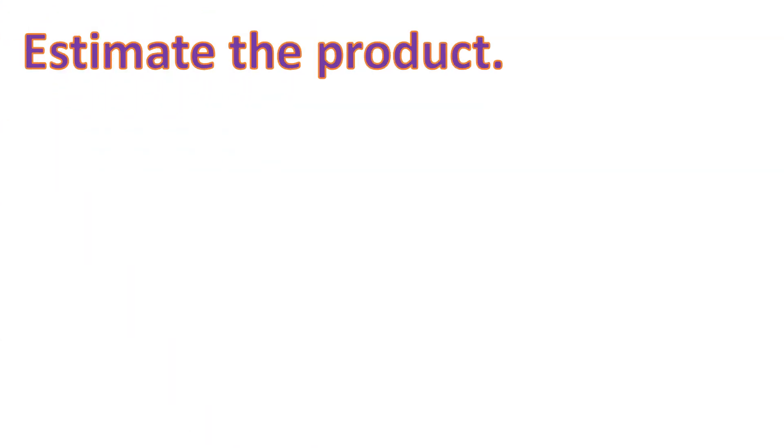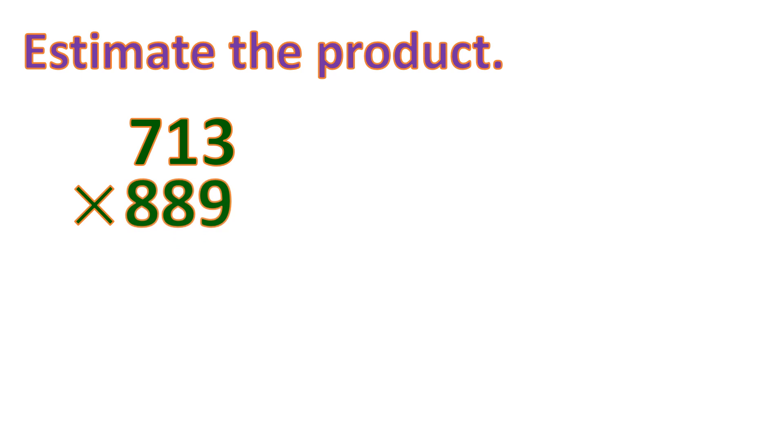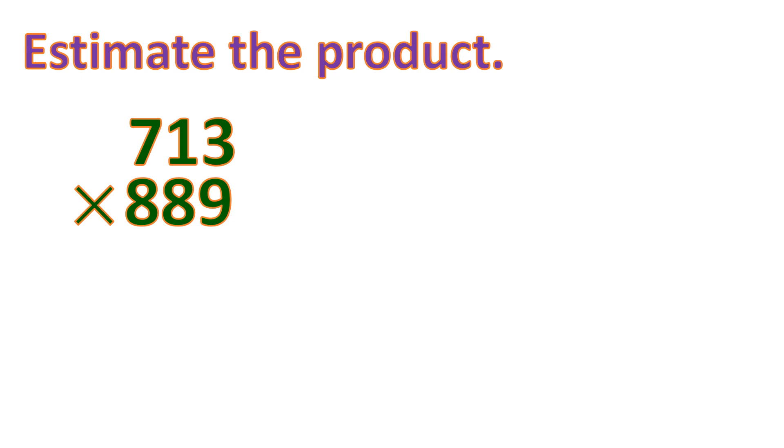Now how about this example: 713 multiplied by 889. This is multiplying a three-digit number by another three-digit number, so this is going to be a long way to solve it. It's going to be quite difficult to find the actual product. So let's get the estimated product. Let's round off 713. We look at the number at the right of 7, which is 1, so we round down to 700.